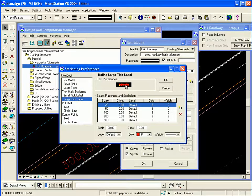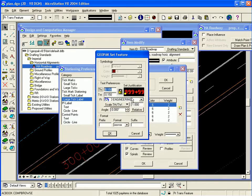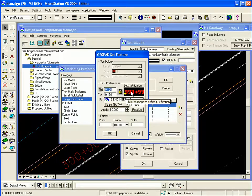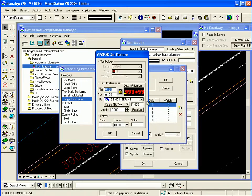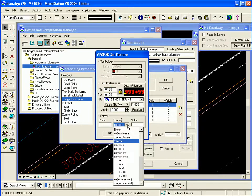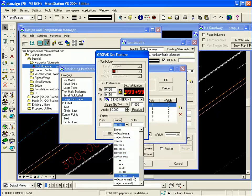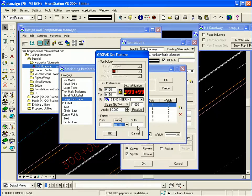You can double click these text preferences and there you'll see the text height and width, the justification, the font, the scale, any prefix and suffix, and the format. You can select any stationing format that you choose.